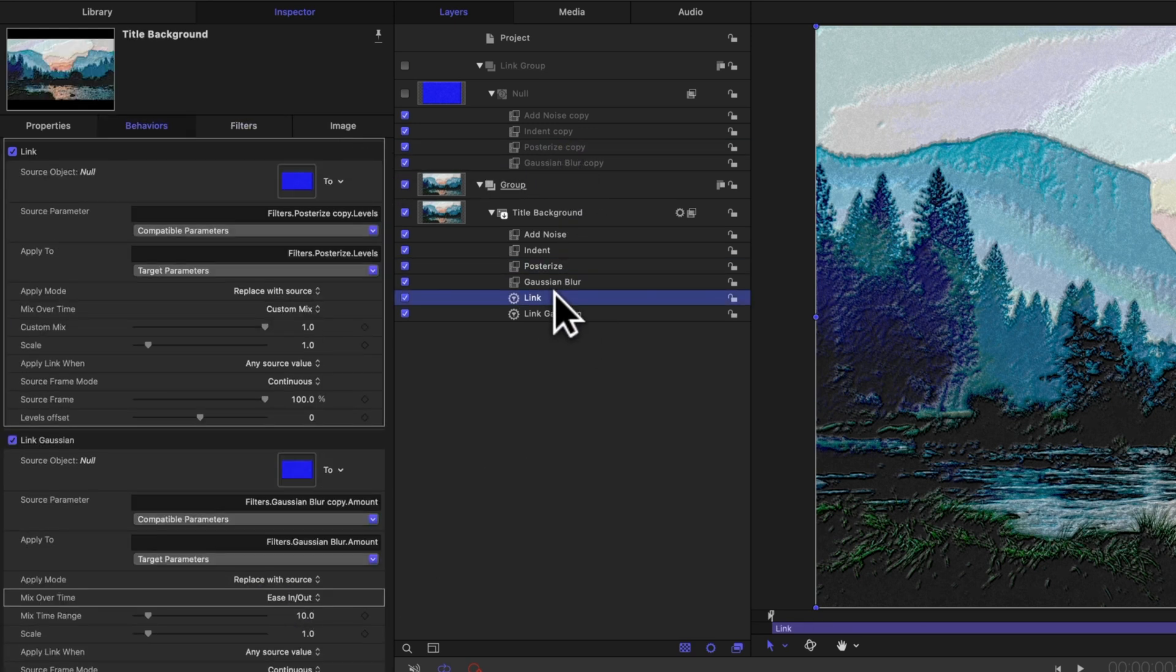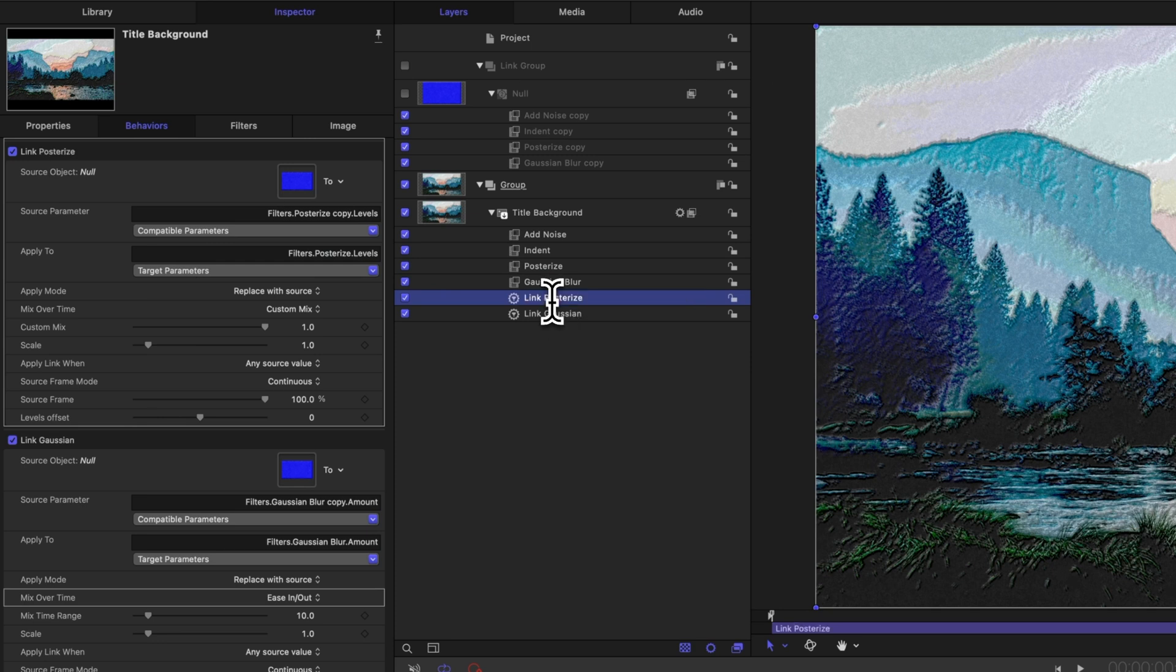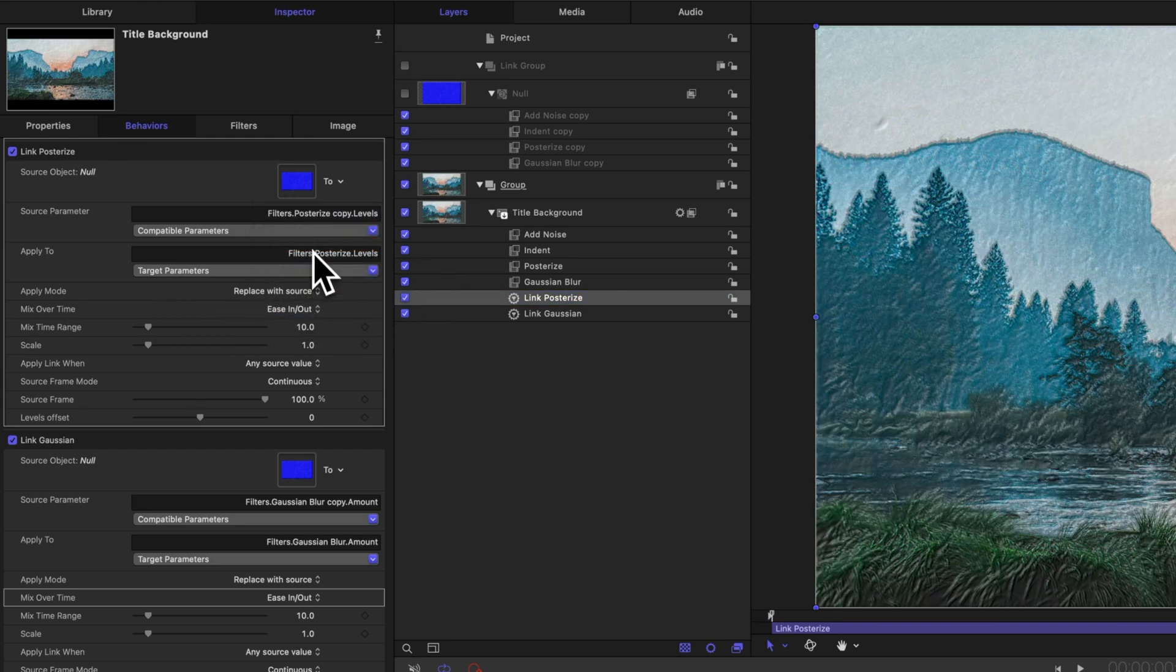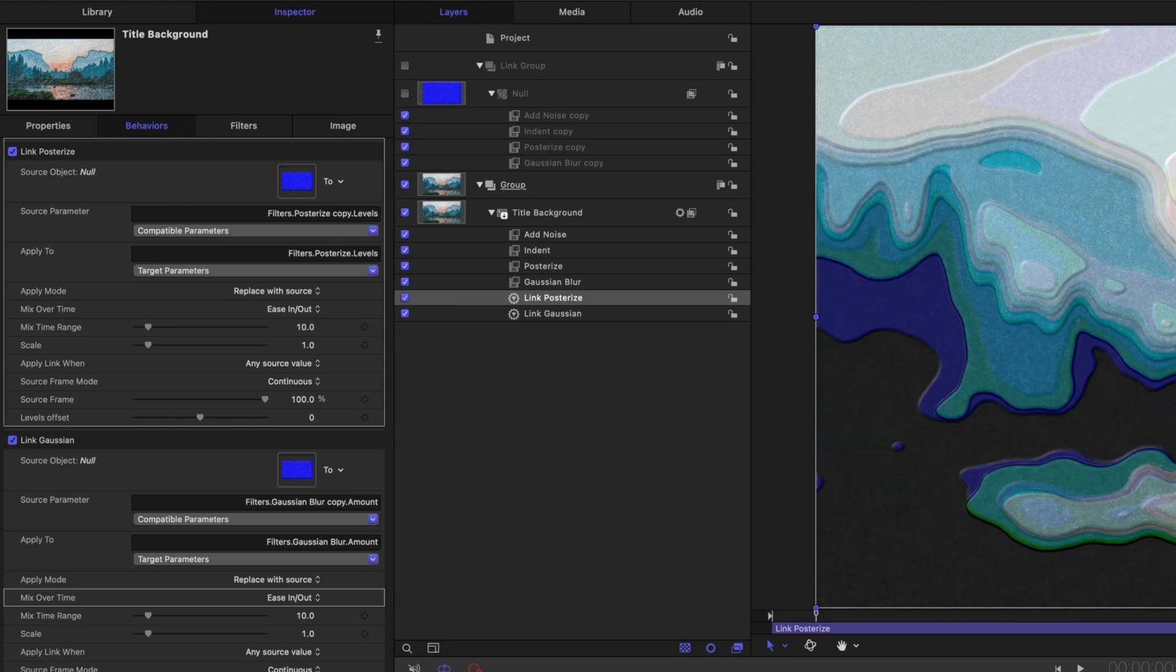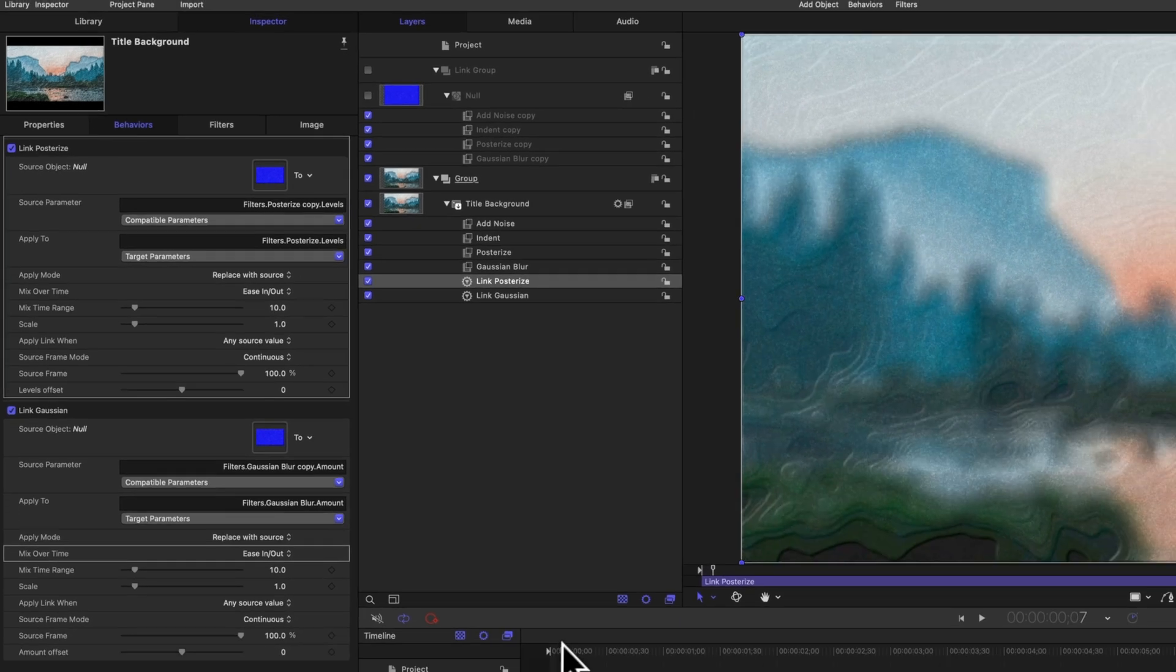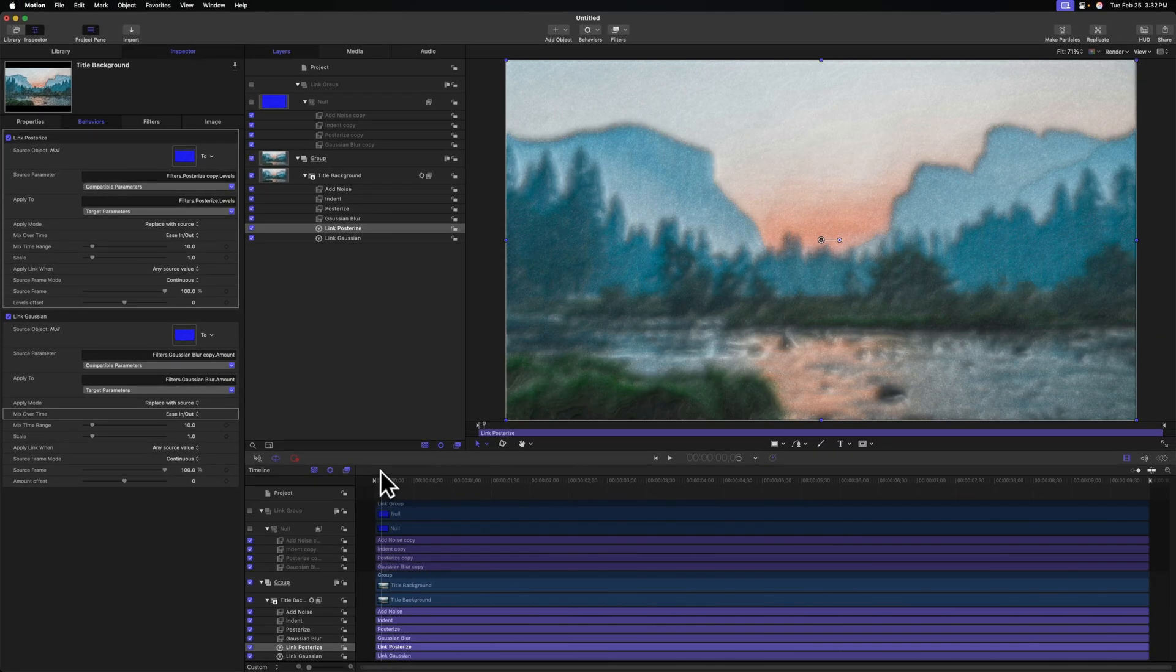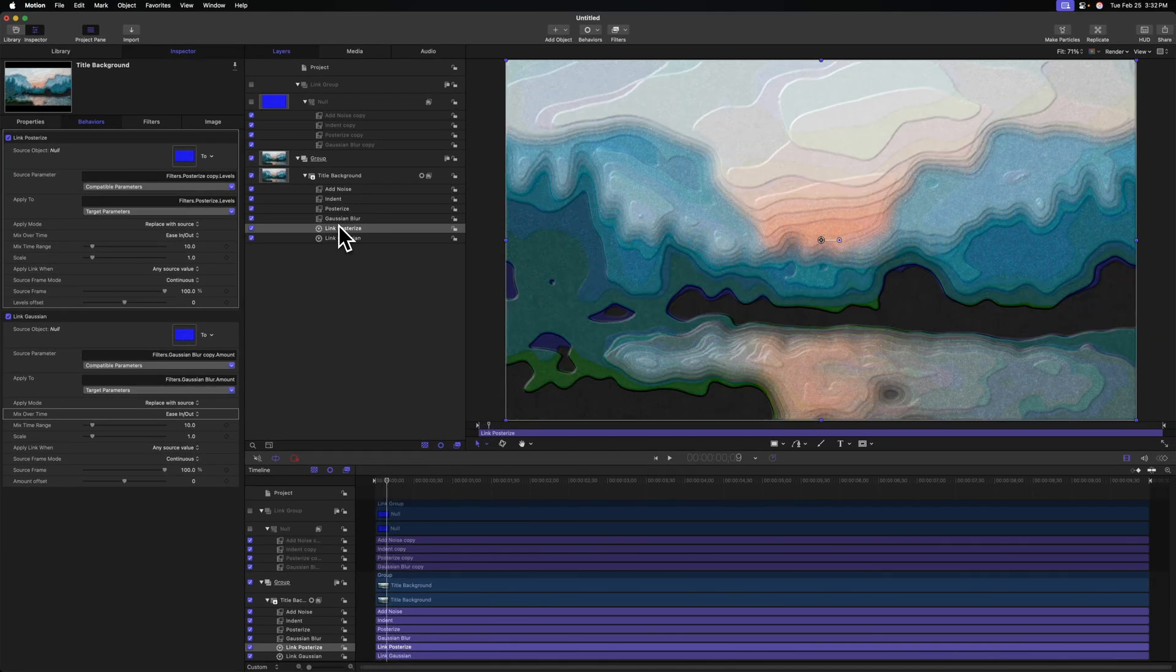So to do that, we'll go to our link parameter we've created, and I'll actually just call this link posterize so we clearly know what we're working with. Then we'll go to the left side under mix over time and change this to ease in and out, and now over 10 frames it will slowly adjust to that new value, giving us this really nice effect.